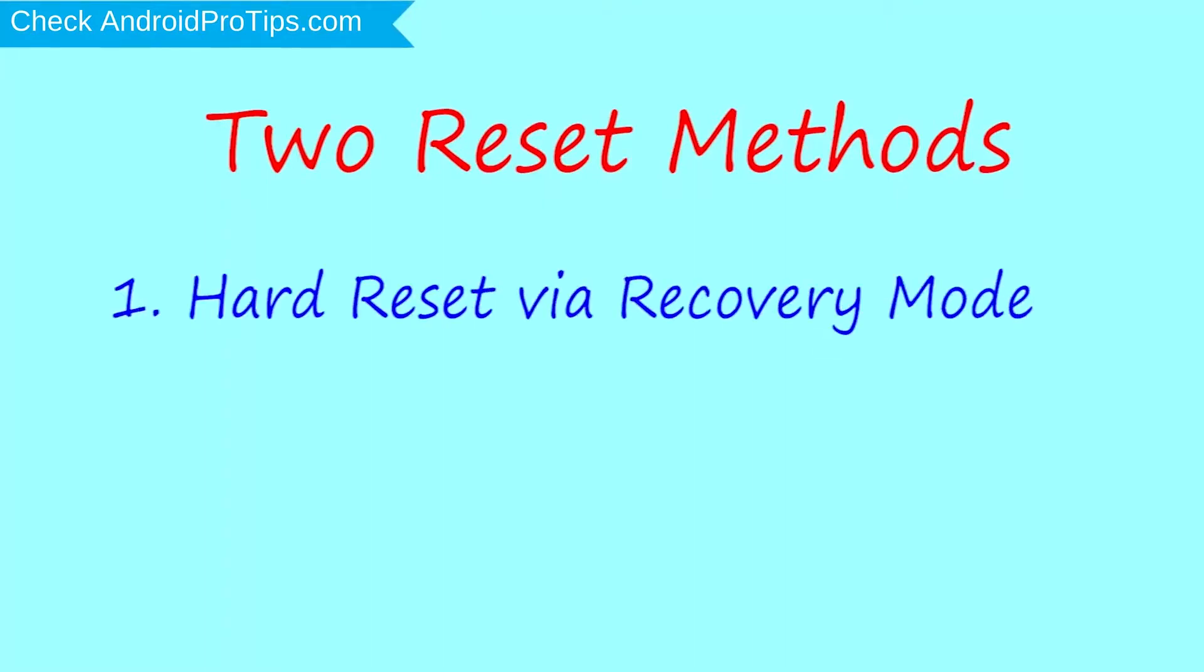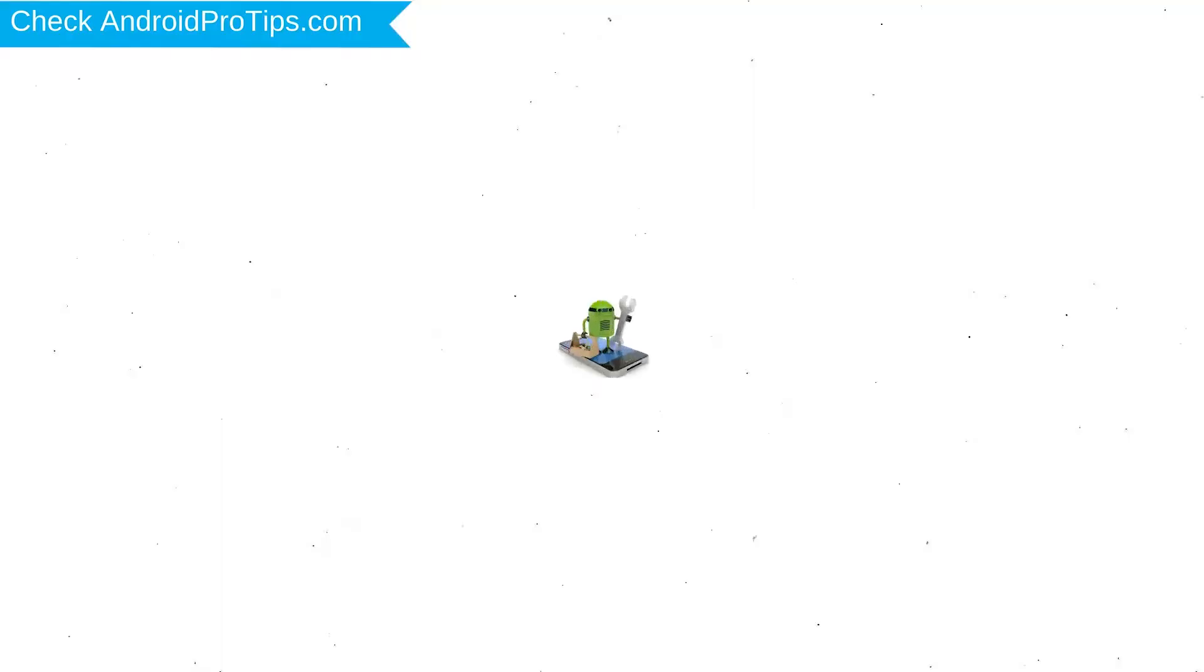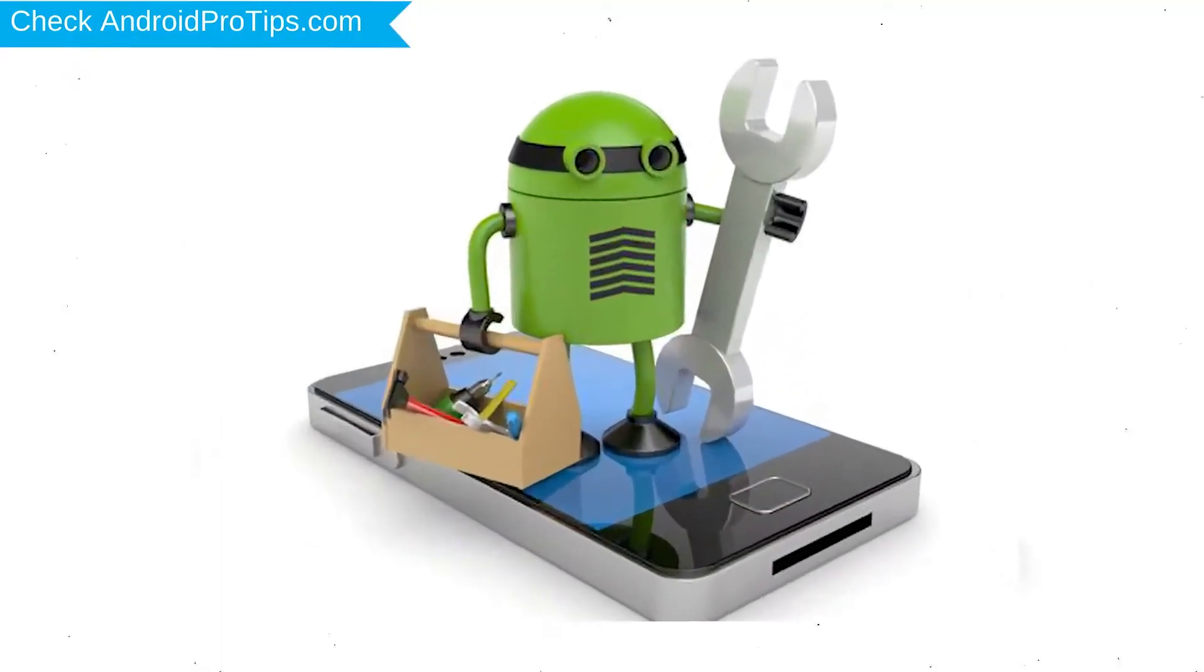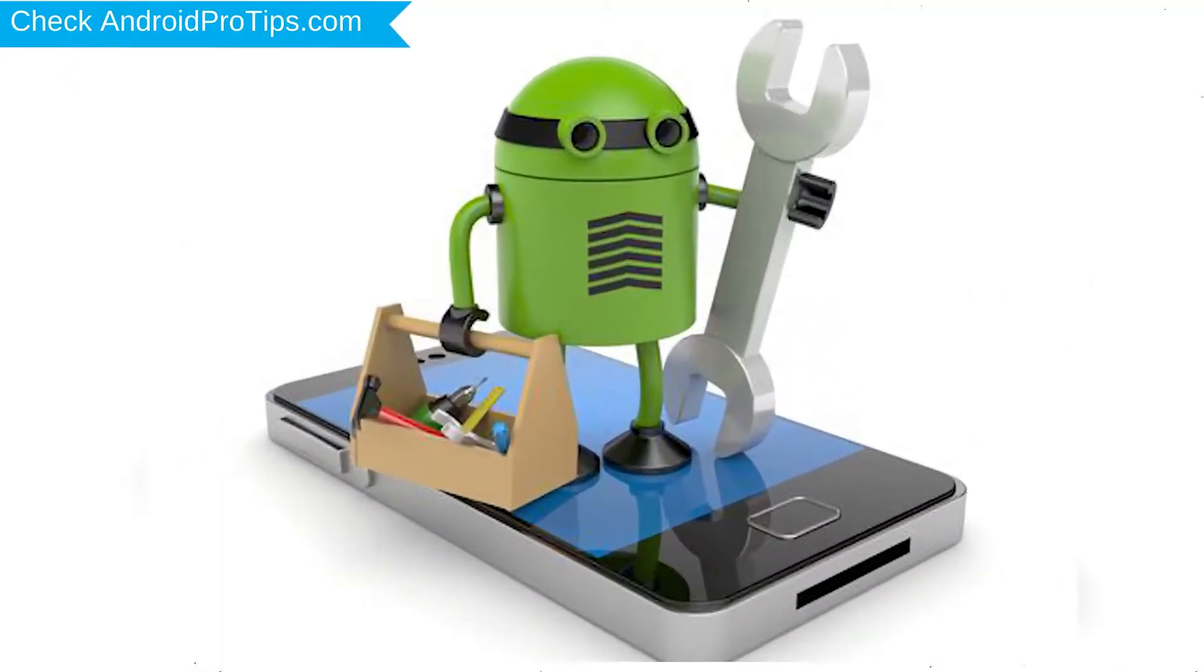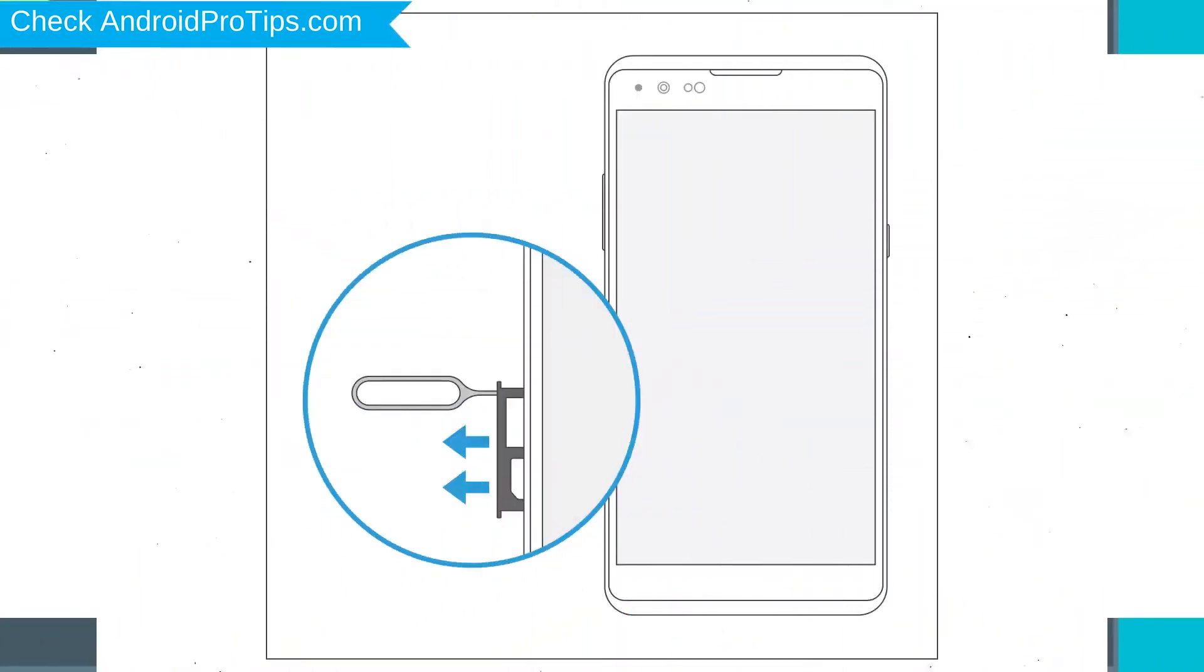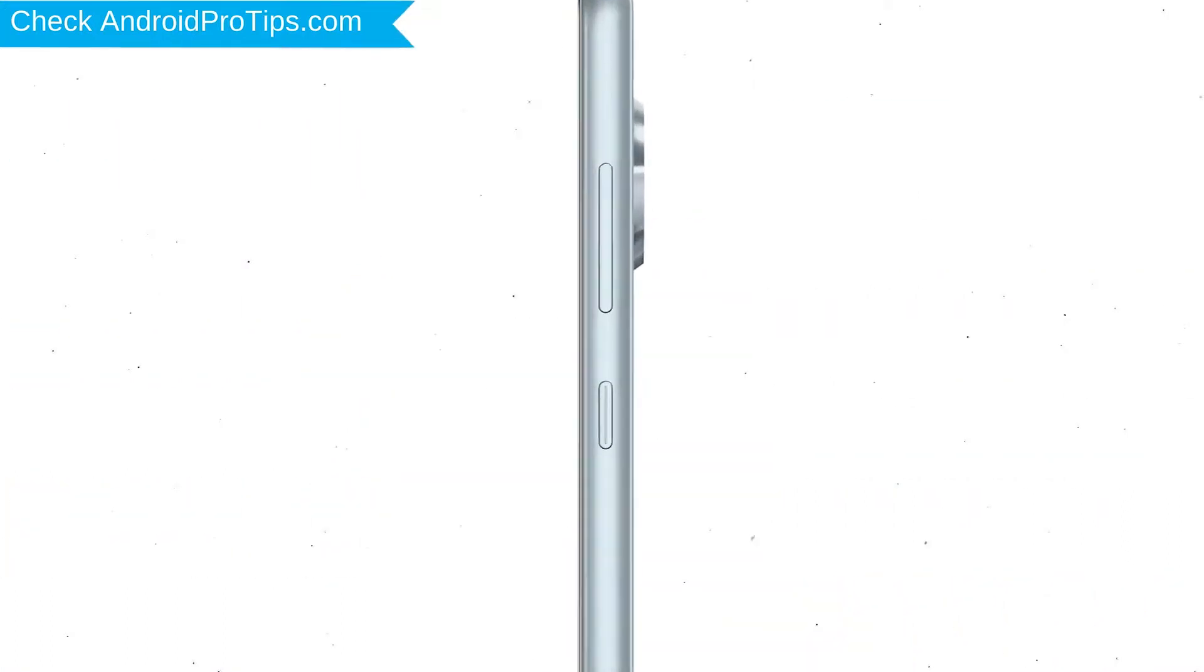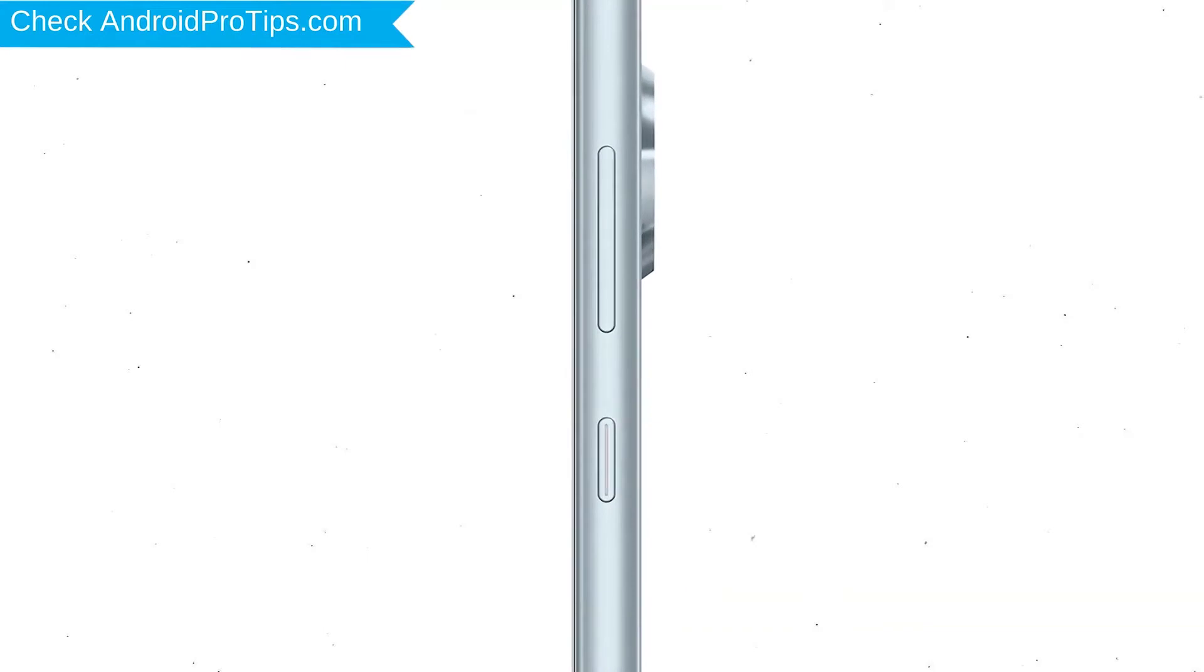Before resetting your mobile, your mobile battery must be above 50%. Remove SD cards and SIMs, backup your Android mobile data if possible, and power off your mobile by holding the power button.